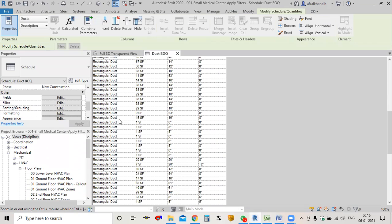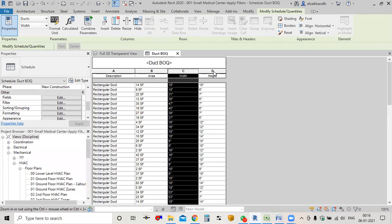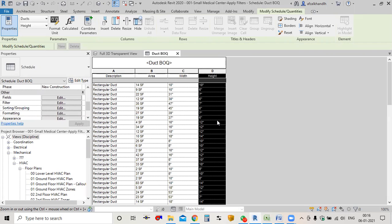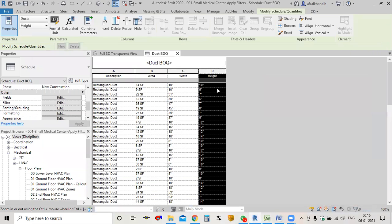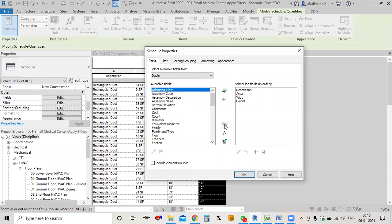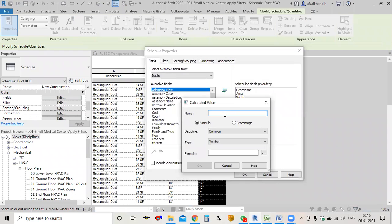In this schedule we have area, width, and height. The first new parameter I'm going to create is the maximum size, because the gauge is selected based on the maximum size of the width. From 0 to 18 inches the duct lies in gauge 26, and 18 to 30 it lies in gauge 24. So this is basically the maximum of the two dimensions. I'll first create the maximum parameter.